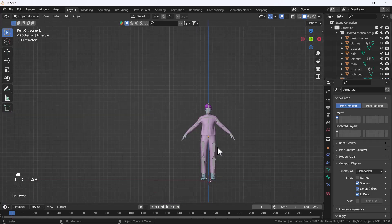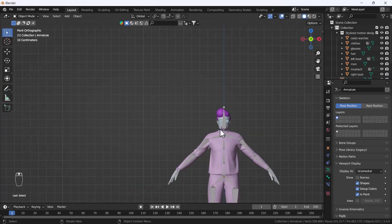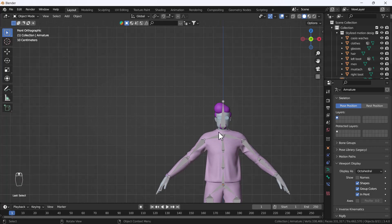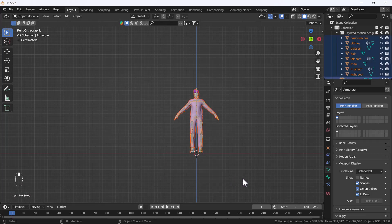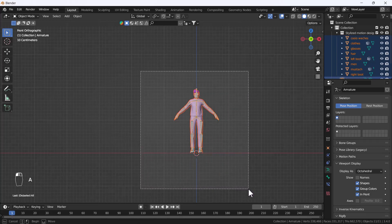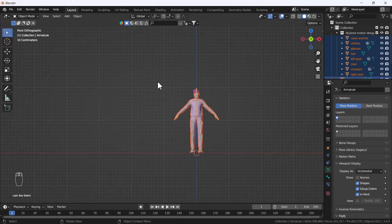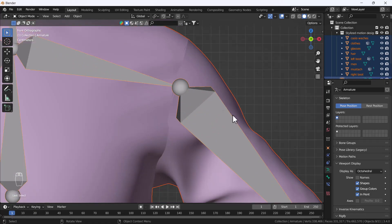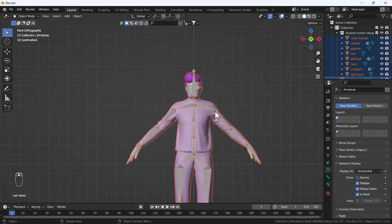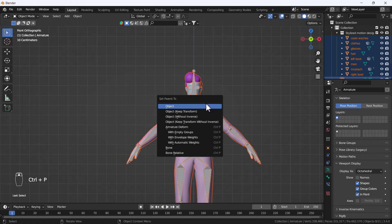Now we have a basic bone structure, and we can link all those bones with our body so we can move the body along with the bones. To do that, first make sure all objects are selected — press A, or drag a rectangular selection over the character. Then hold Shift and select the armature last, so it becomes the active selection (shown in orange). After that, press Ctrl+P and a dialog box will appear.